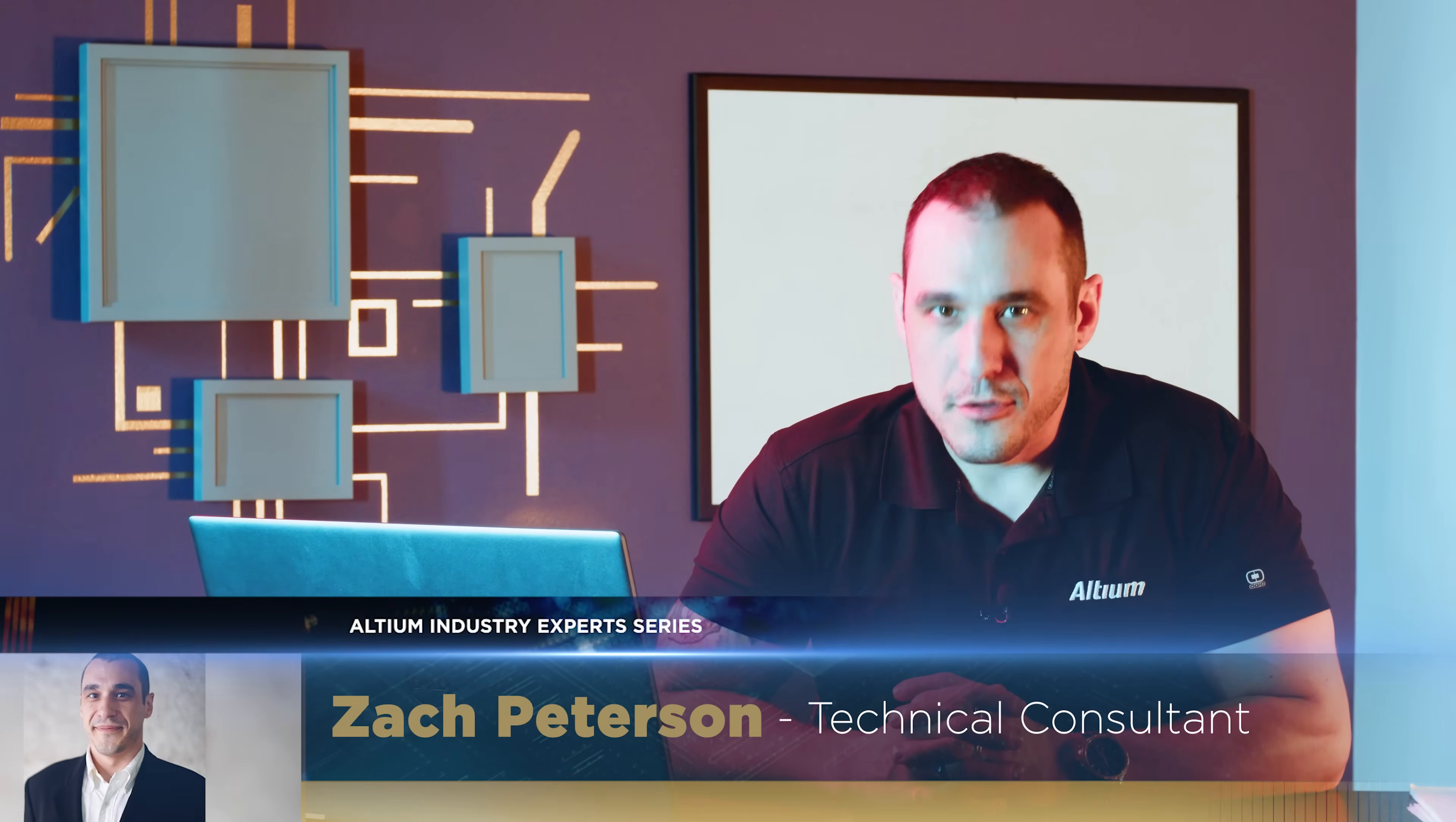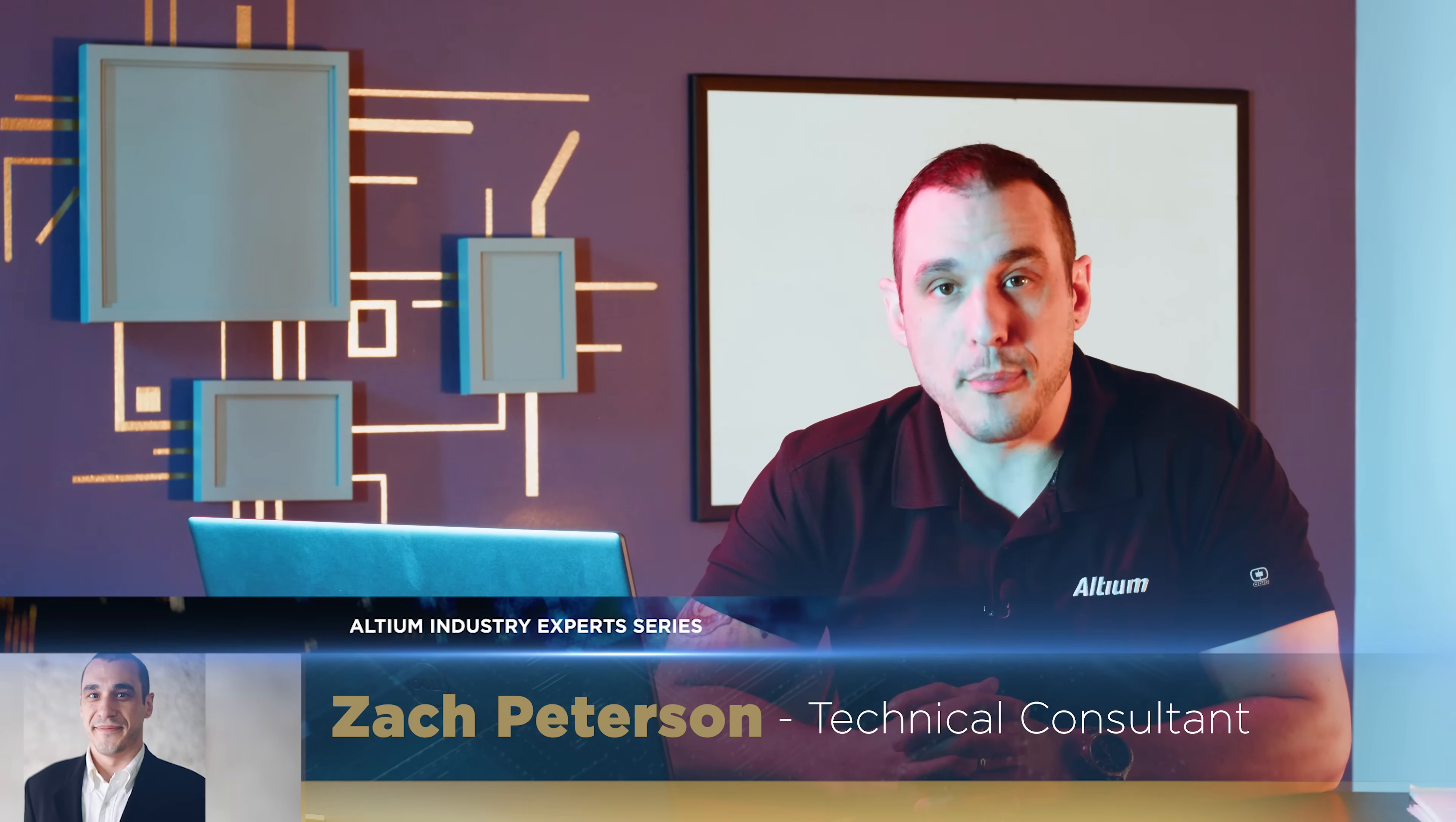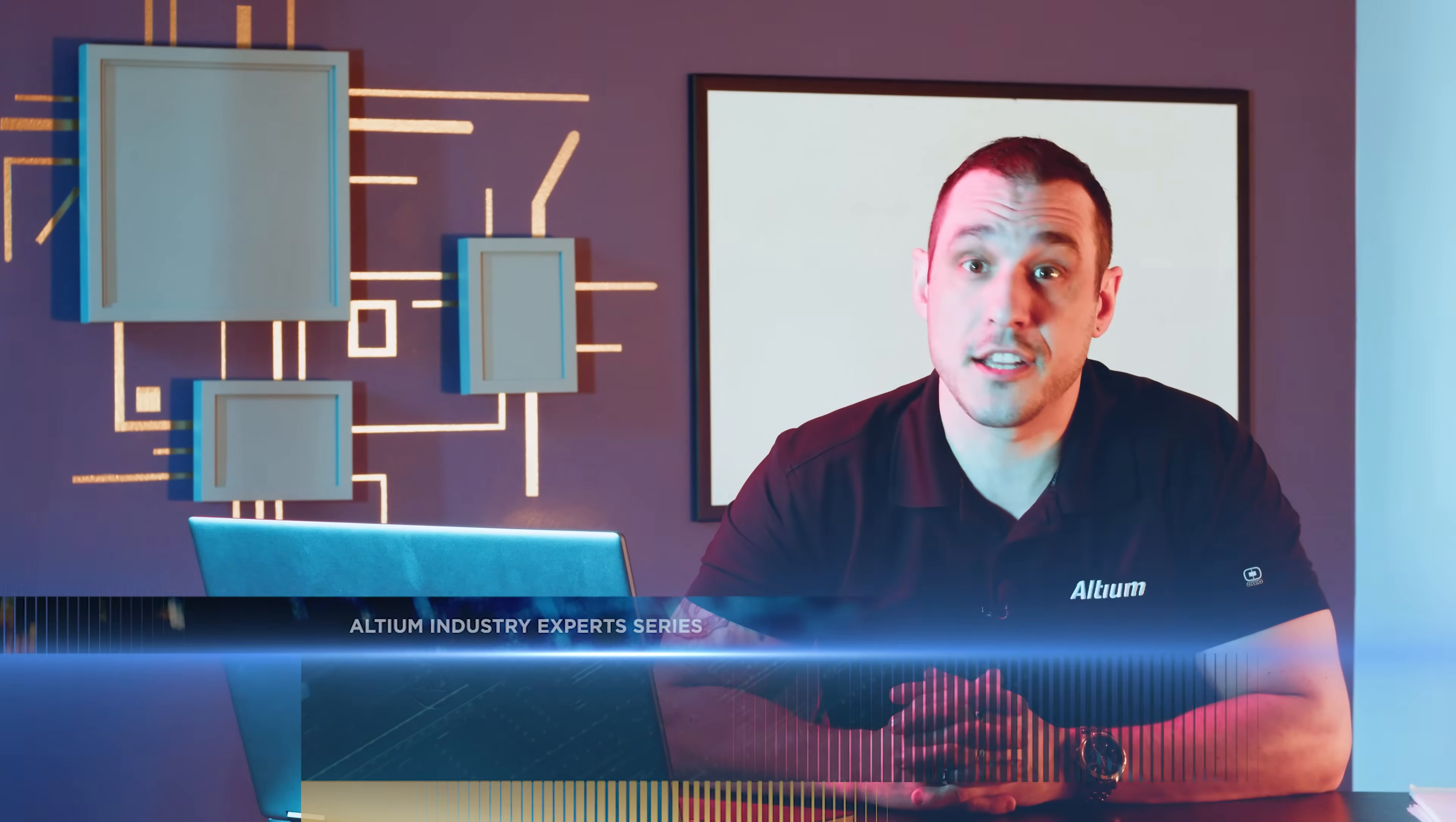Hello everyone, welcome back to Altium Academy. I'm your host Zach Peterson and today we're going to be talking about how to properly supply voltage to analog supply pins on an integrated circuit when you also have digital supply pins.